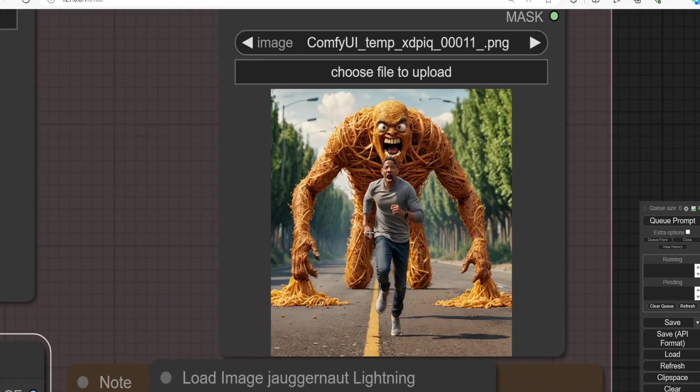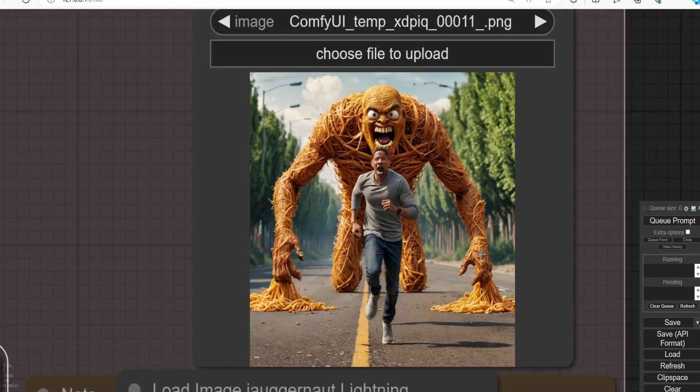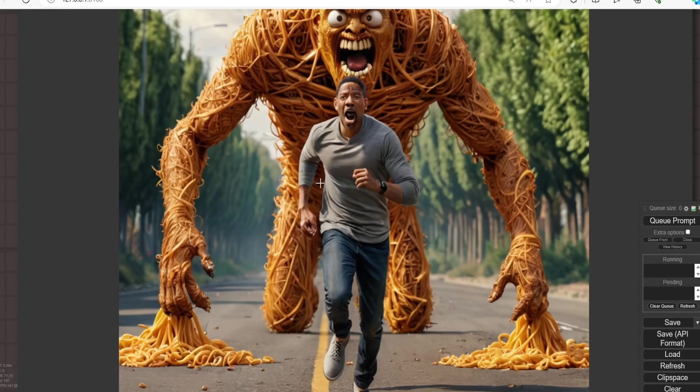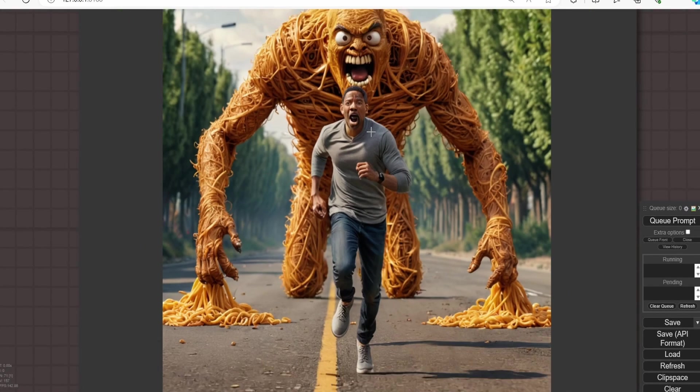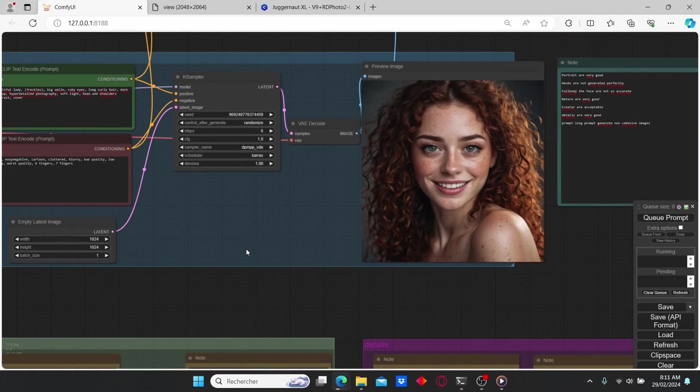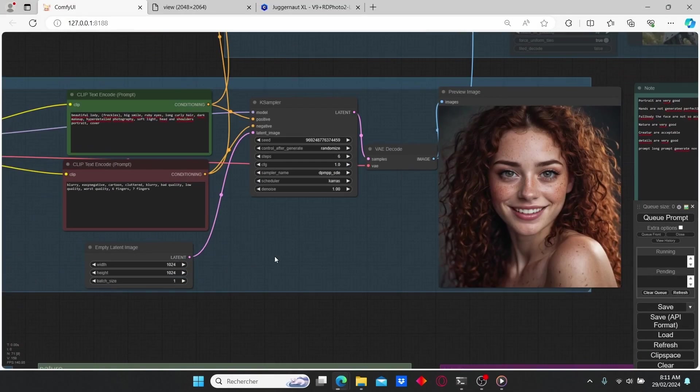However, when I tried this with spaghetti image, we have some limitation over the hands and also the face. But we can fix this with some inpainting. So in conclusion, we can say that this Juggernaut Lightning is a good model for generating images with short amount of time and also with high resolution.